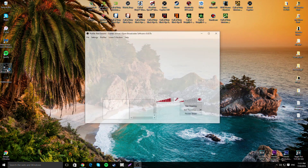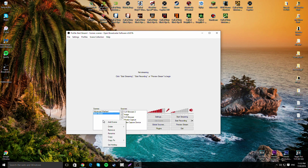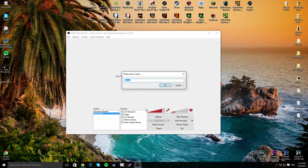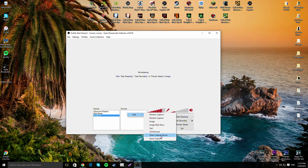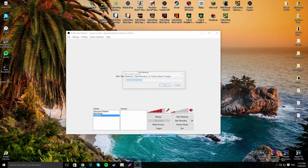I already have one set up but for this video we're going to set everything up from scratch. Right-click and click 'Add Scene' — name it whatever you want, I'll name it Scene 10. Then, if you're using a PS4 or Xbox One, go ahead and add a Video Capture Device. If it's your screen you'd use Monitor Capture, but since it's a console I'll go with Video Capture Device and name it PS4.